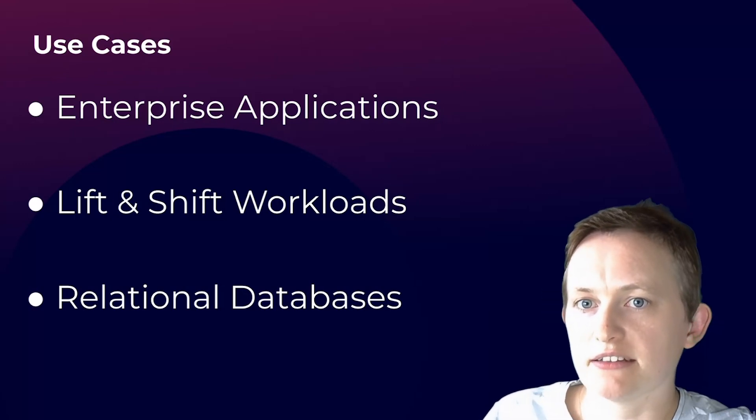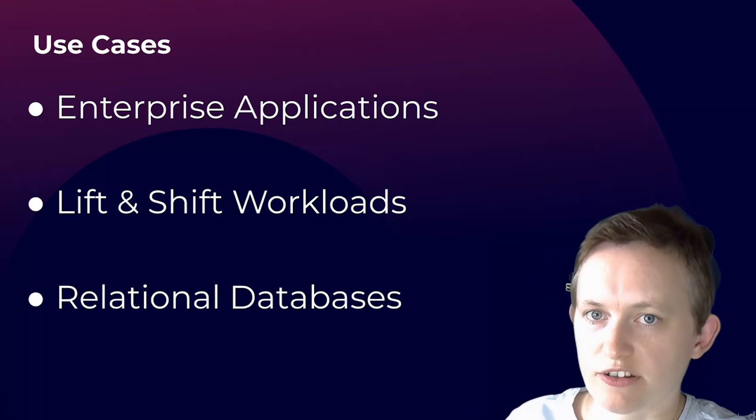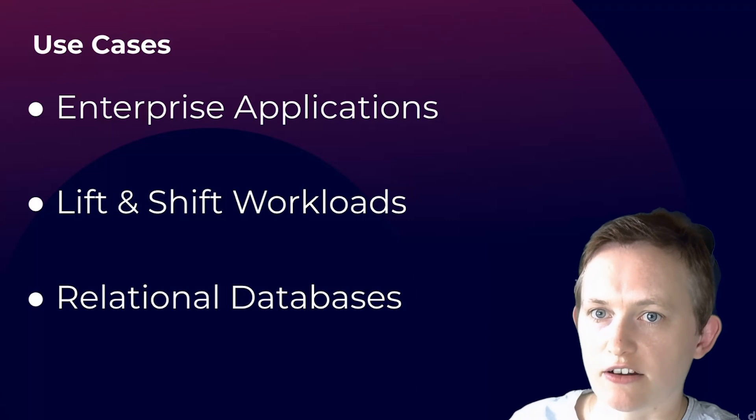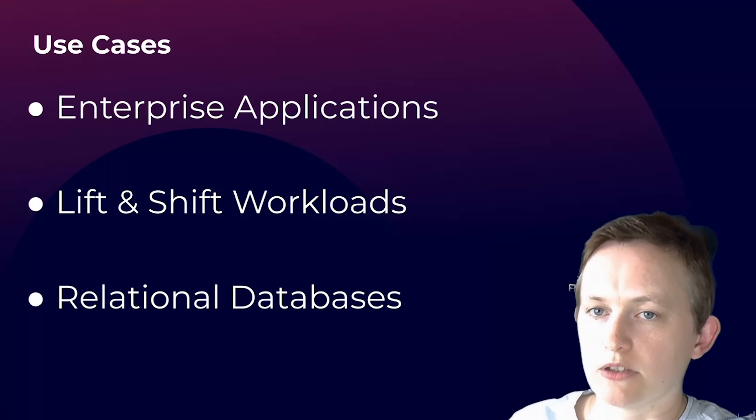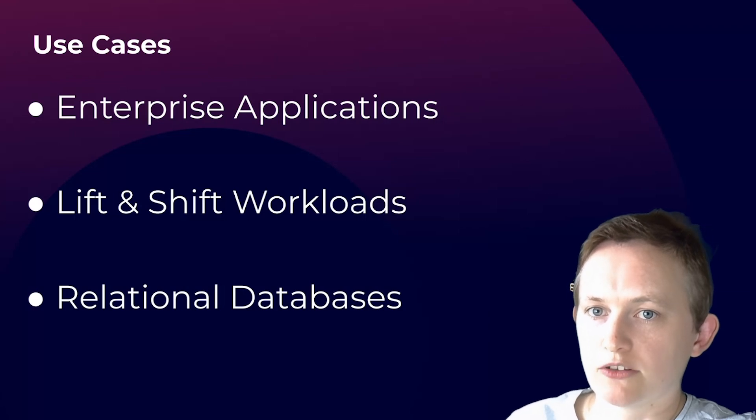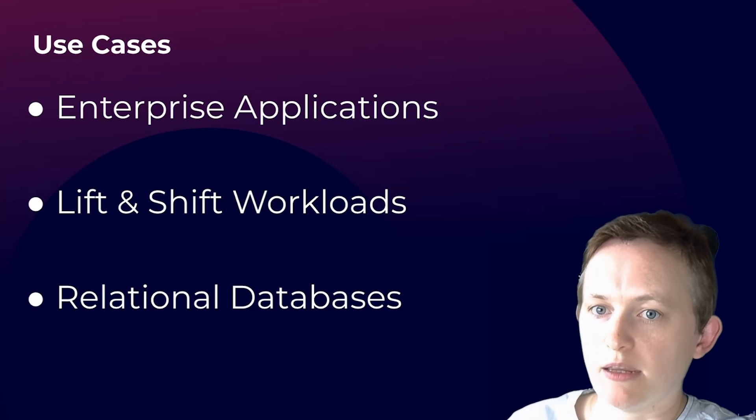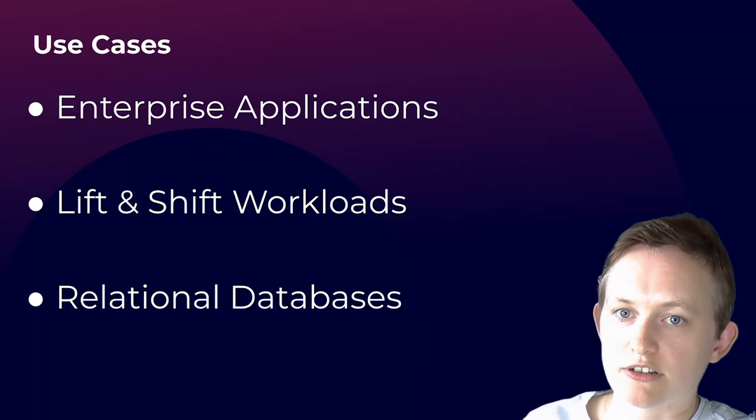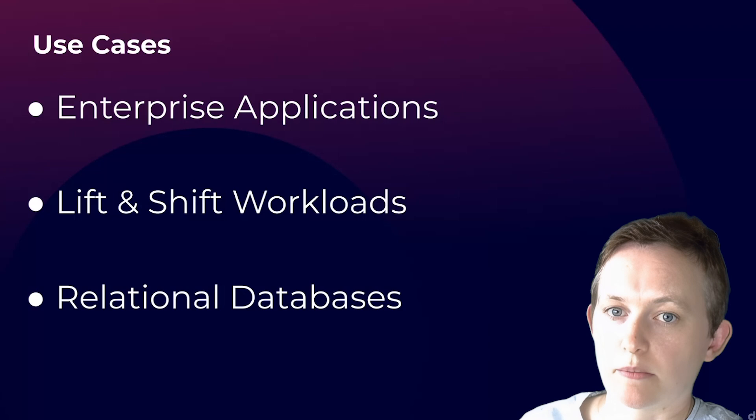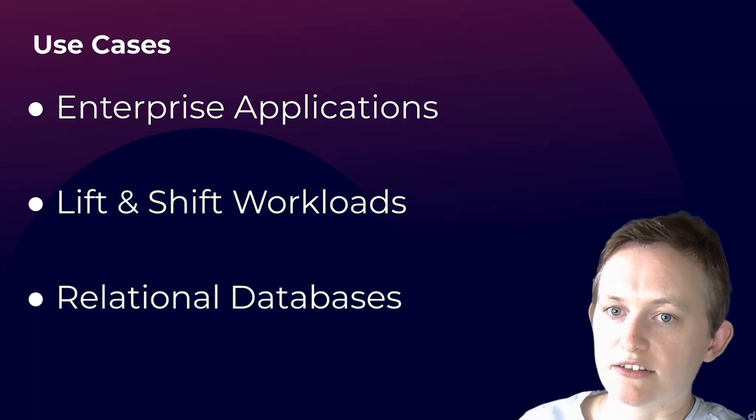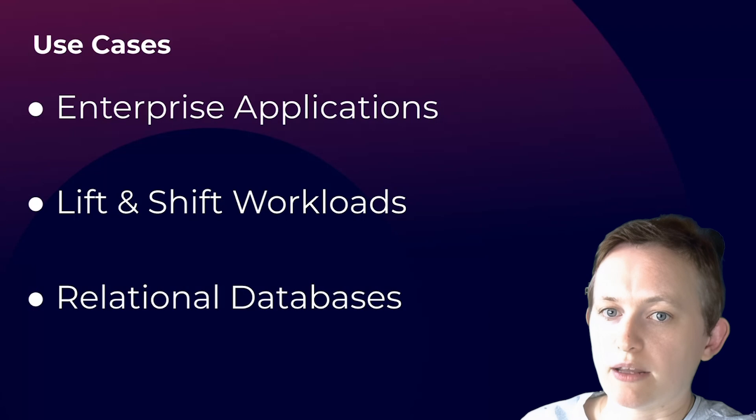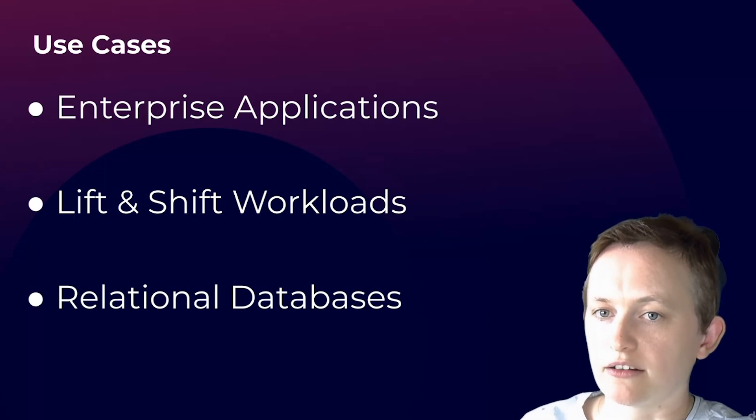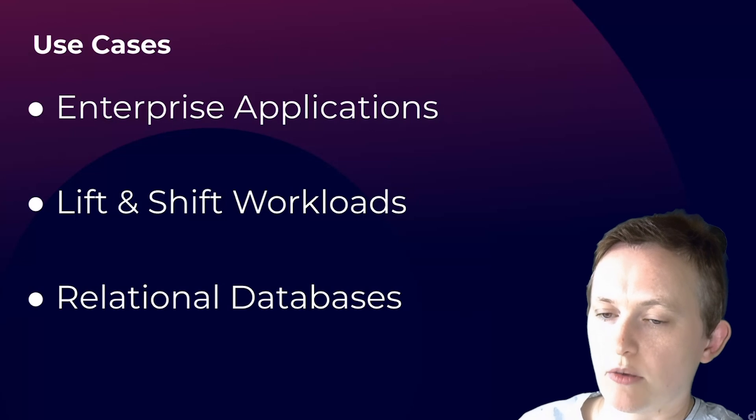EBS is involved in many lift and shift operations where applications and data are moved from on-prem to cloud. Many organizations will use the EBS service. Where your on-prem applications are costly and complex to manage, EBS provides block level storage similar to what you're using on-prem applications for, making it easier to move these applications to the cloud without any major changes. We see this when customers are moving their relational databases from on-prem to cloud.